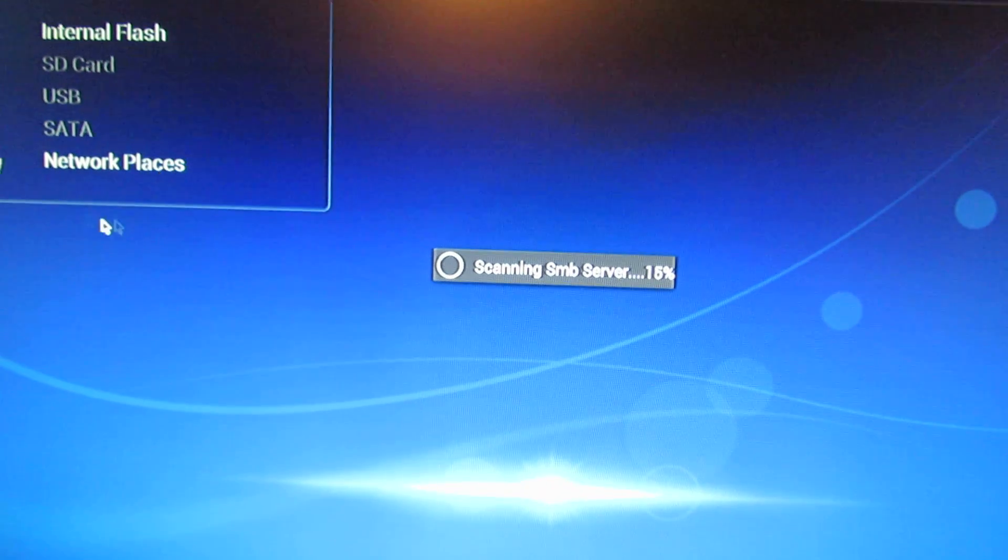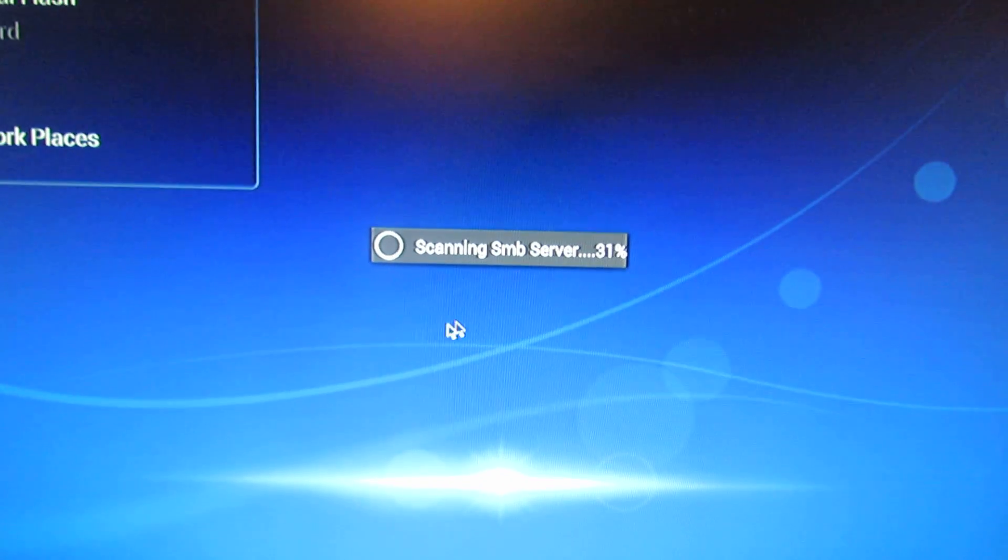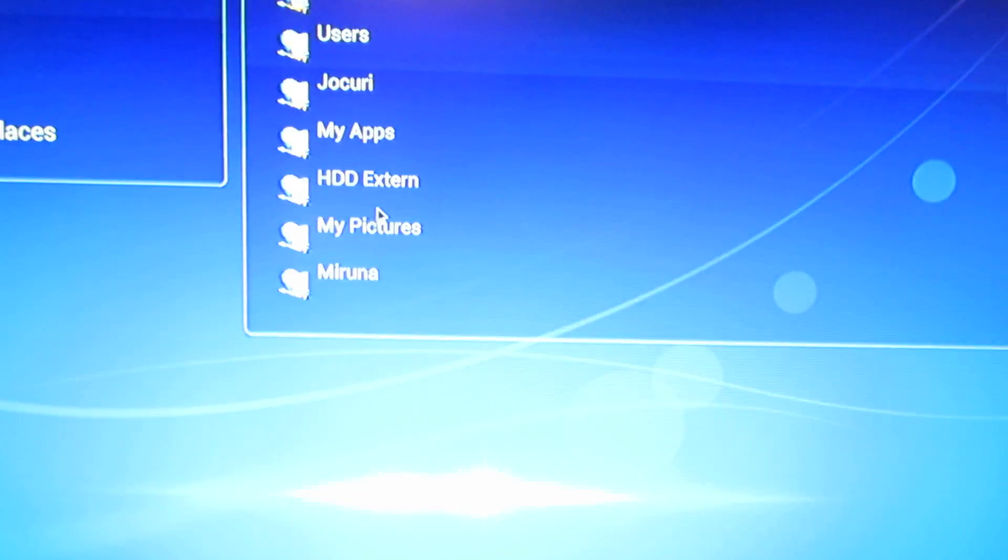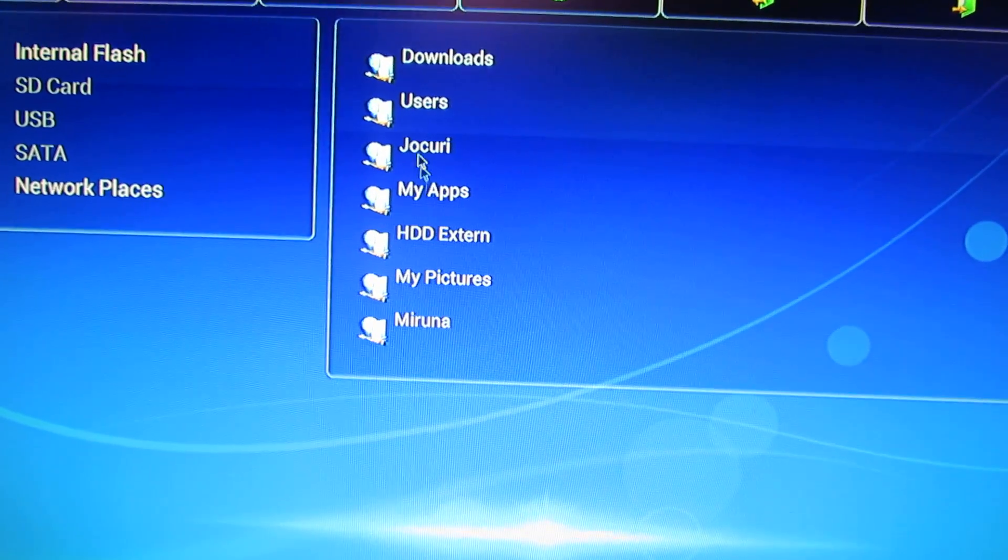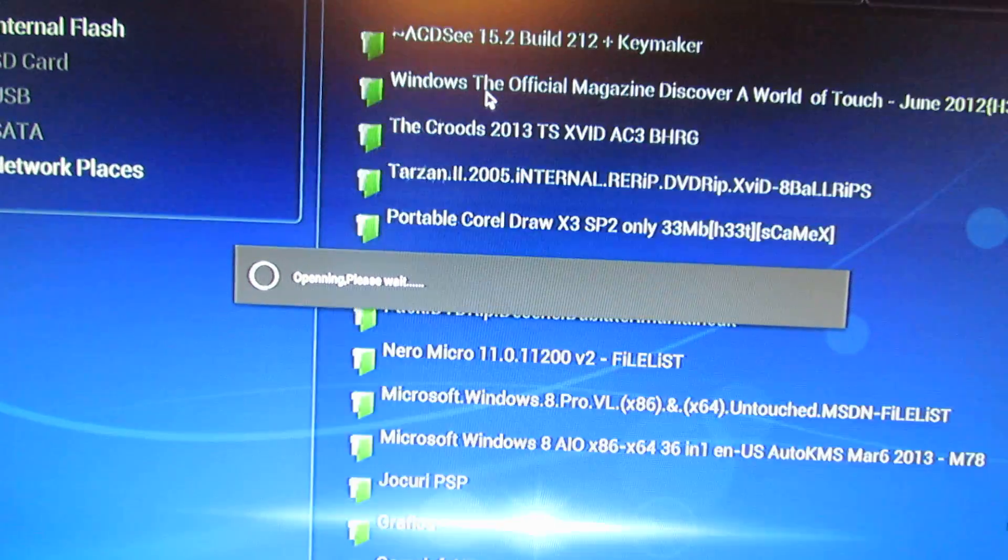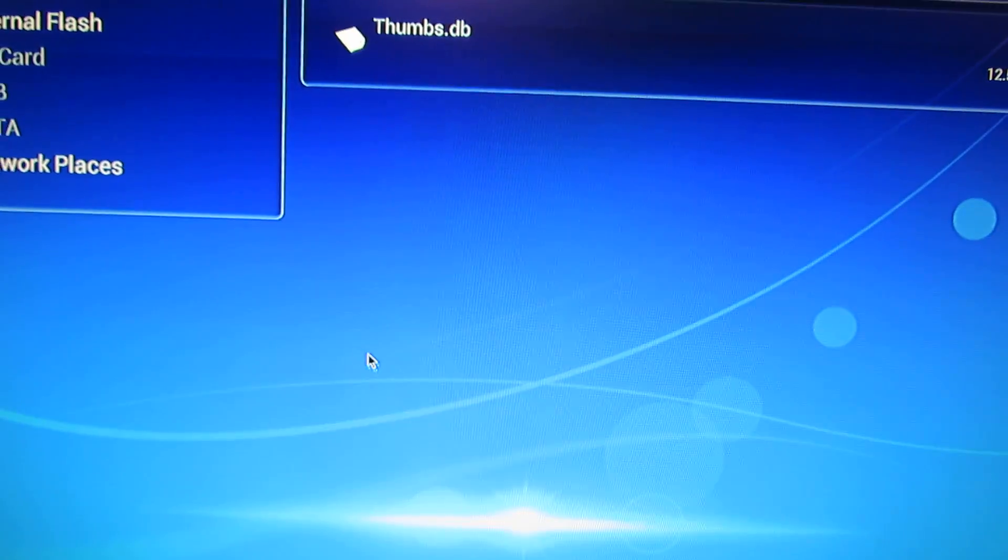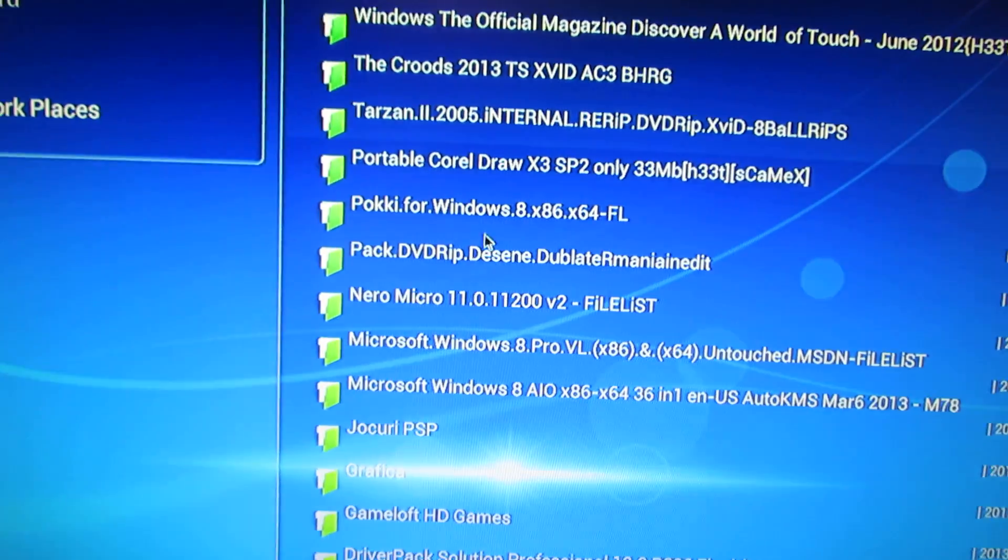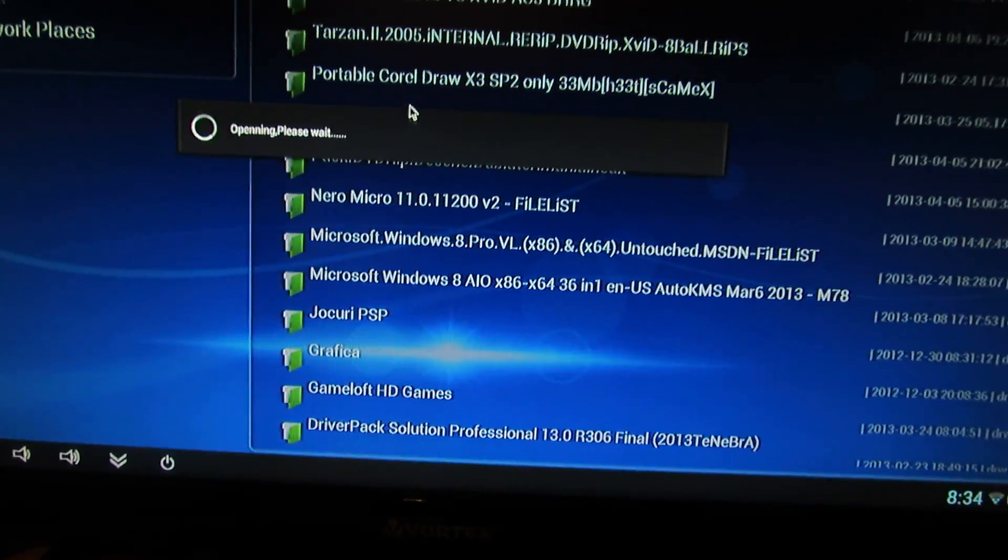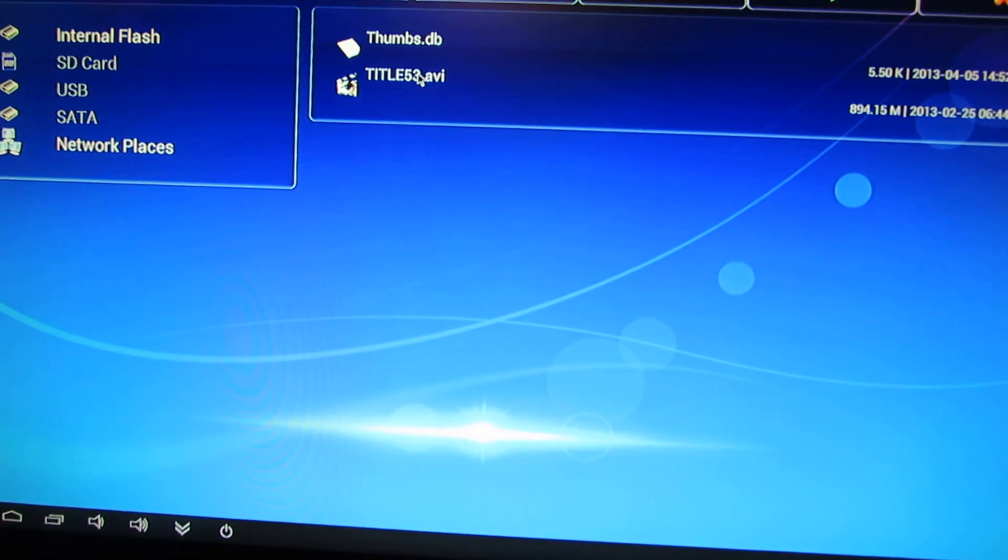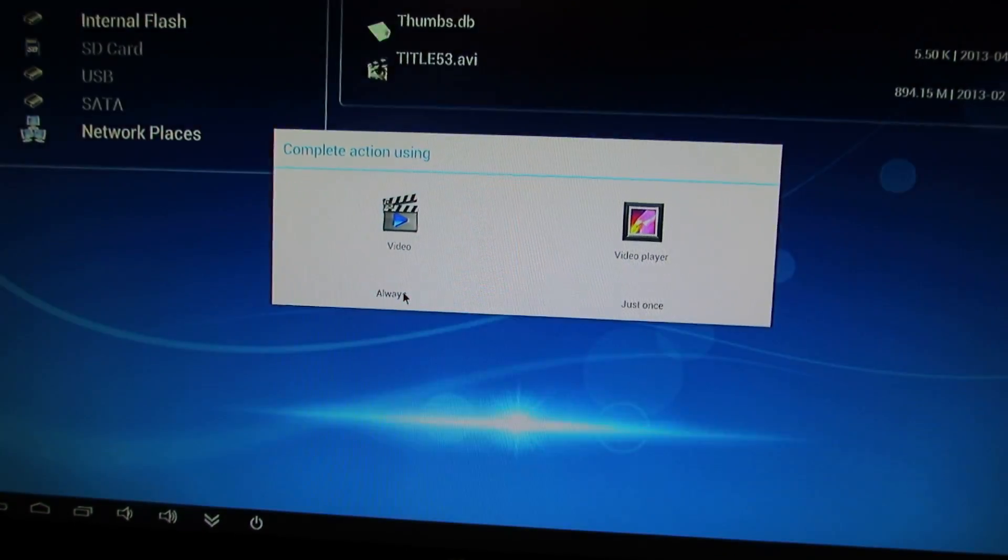I love this Explorer because it can see my Windows 8 network. This is nice, I just love it. Yes, it's working nice.